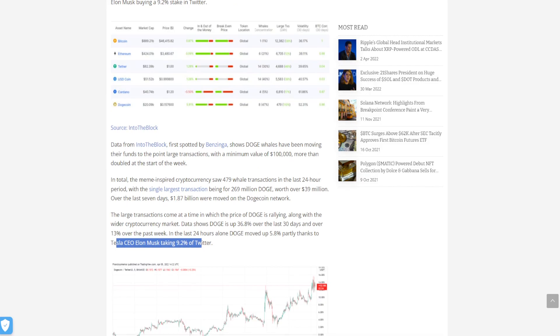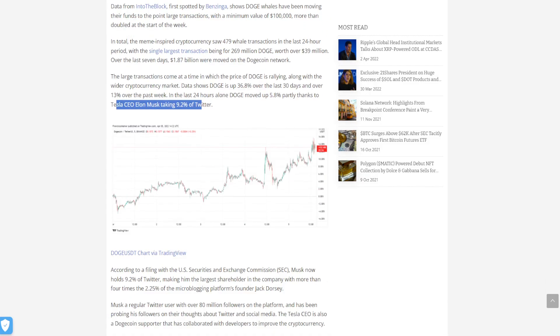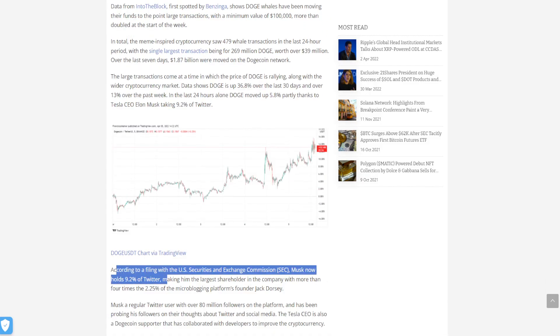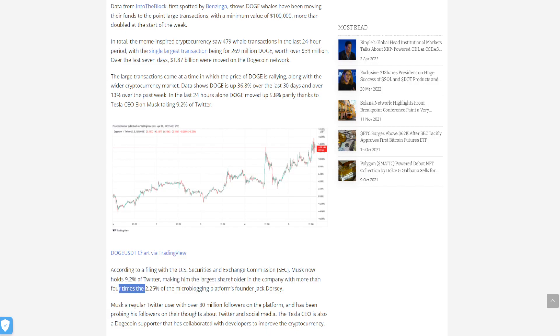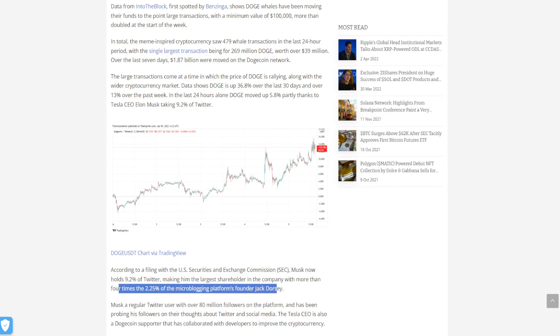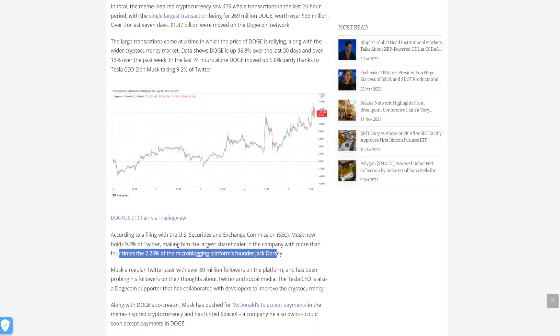According to the U.S. SEC, Elon Musk holds 9.2% of Twitter, making him the largest shareholder in the company with more than four times the 2.25% of Twitter founder Jack Dorsey.